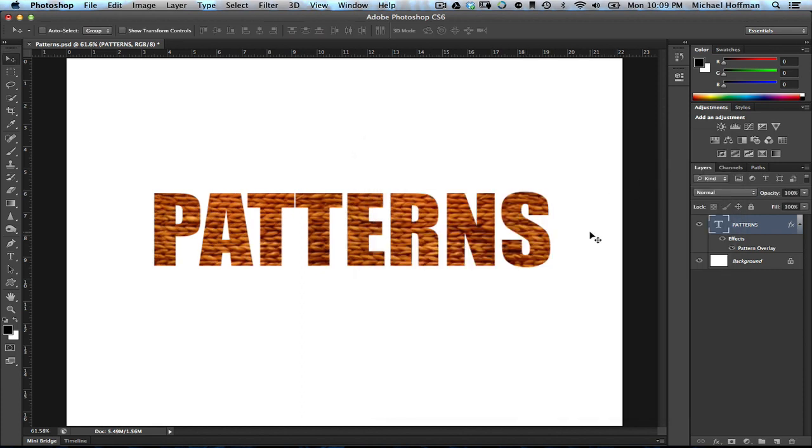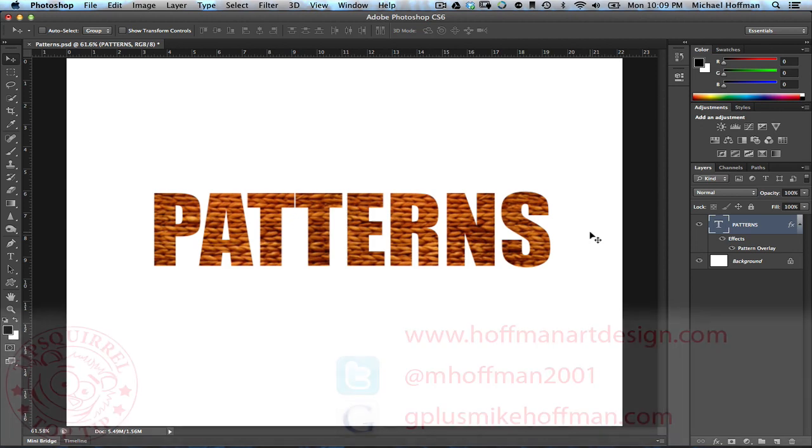So there you have two ways of applying patterns within Photoshop, and I'm going to recommend the pattern overlay layer style as the most versatile and customizable approach to adding your patterns within Photoshop. My name is Mike Hoffman.